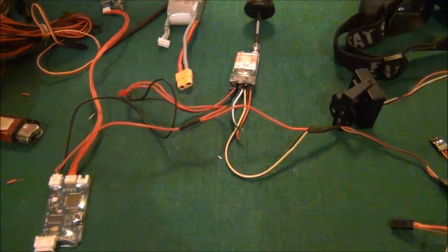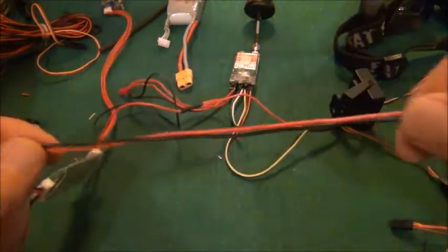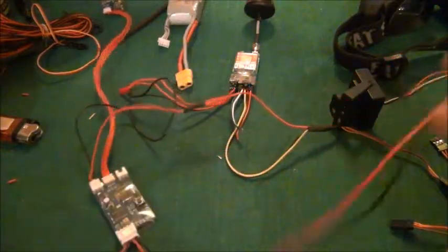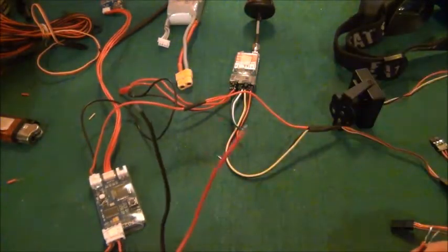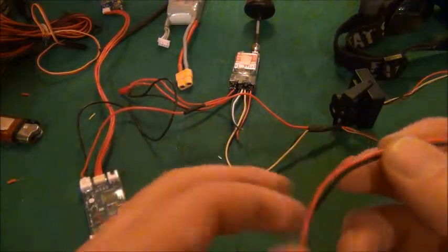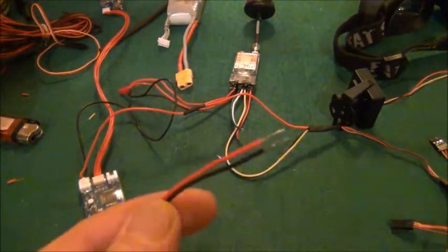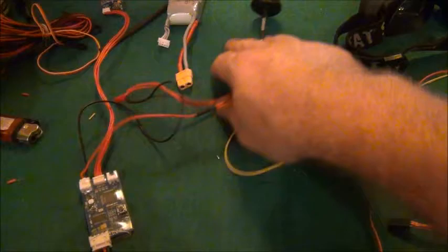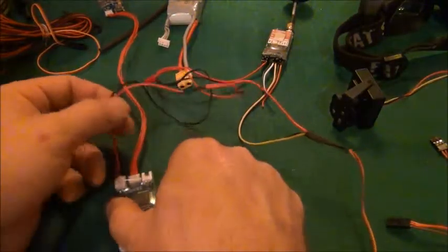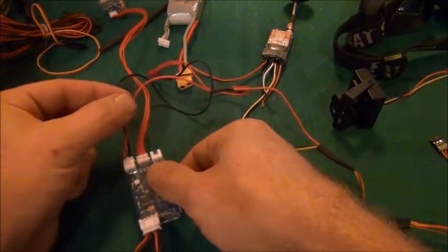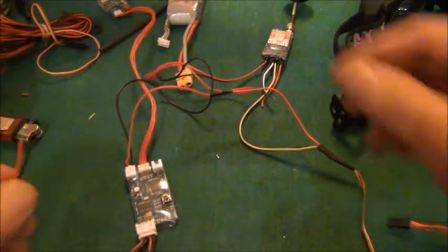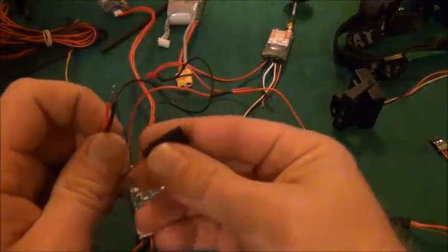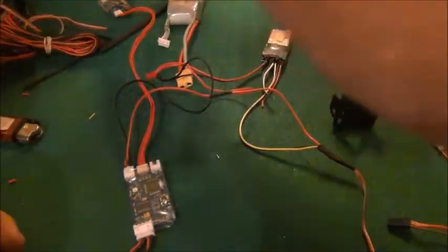The RemZB on-screen display is a little more complicated because you have your video and ground in, and video and ground out. There's no power for the camera going through here. Where the power comes into the OSD, I'm going to run a jumper to the servo plug, which I need a male here.